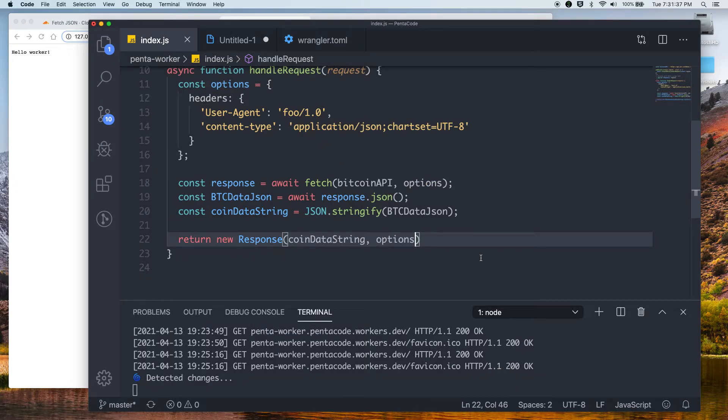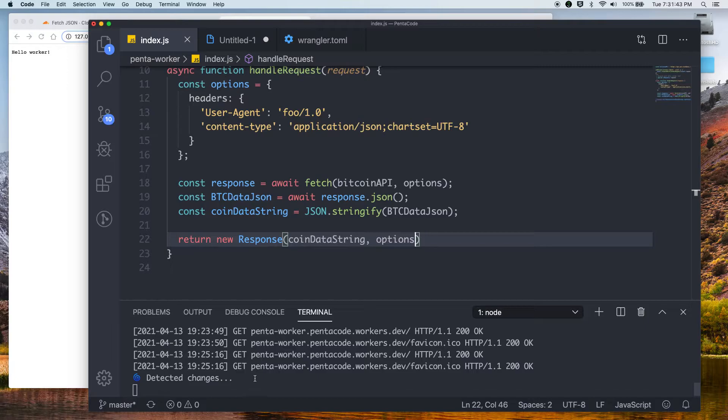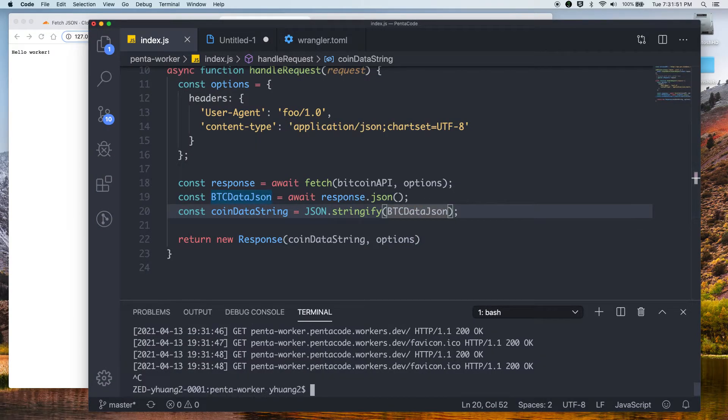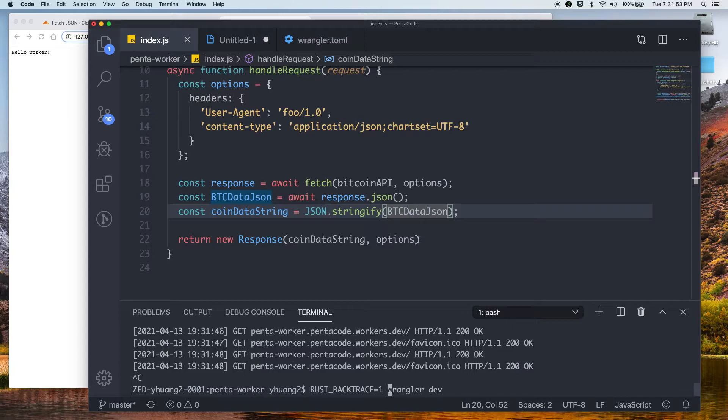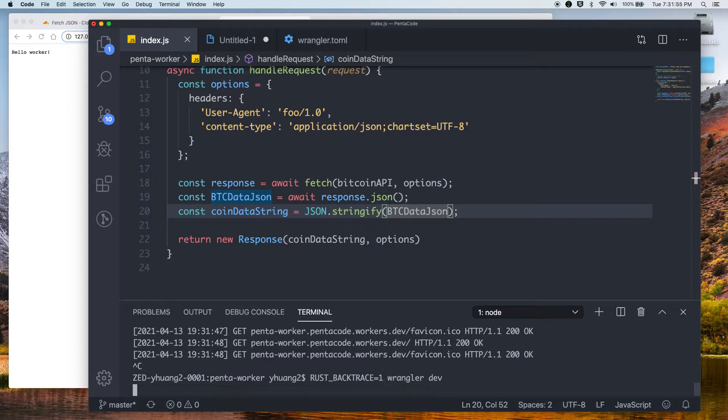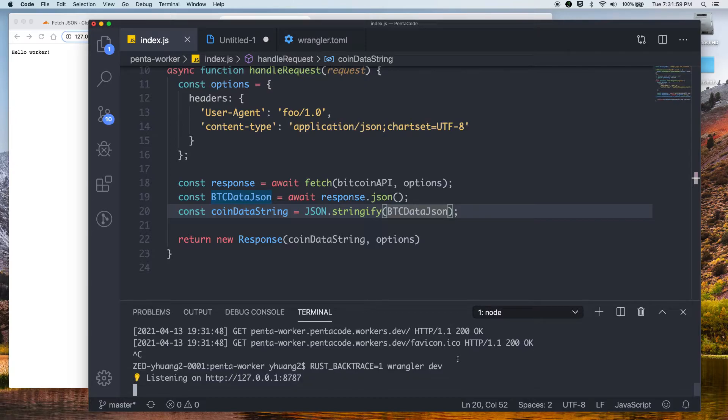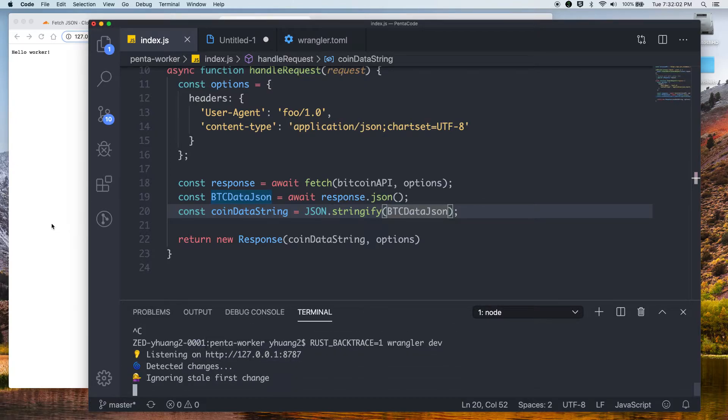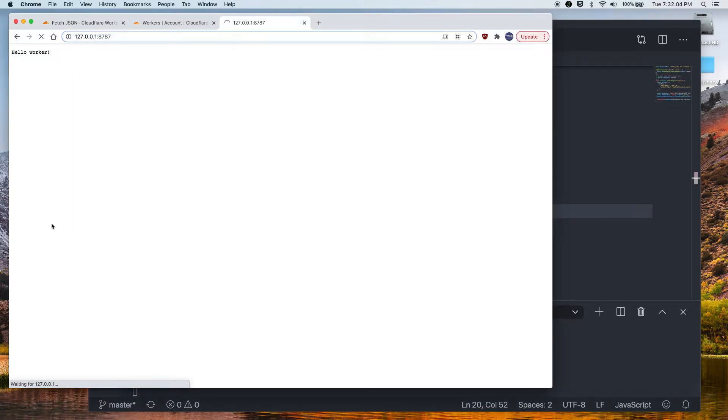So if we do this, I press save. Remember, I have the development mode on. So if I do WranglerDev, it will detect my changes automatically. And then when you go there... Oh, it seems like I may need to restart it for some reason. Don't worry about this backtrace one. This is for internal logging. So if I do WranglerDev, it's listening, it's making changes. As you can see, if I refresh, I get this data here.